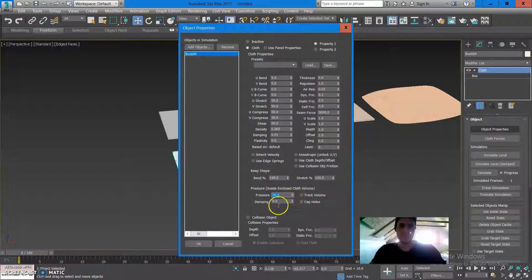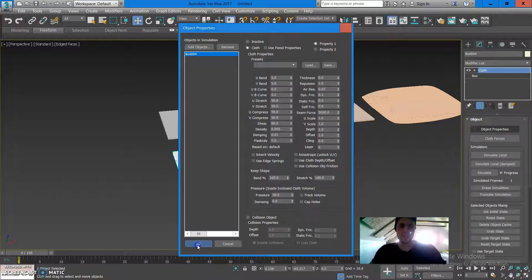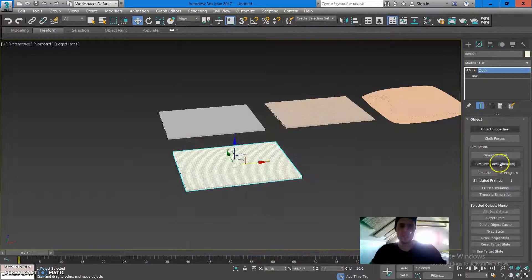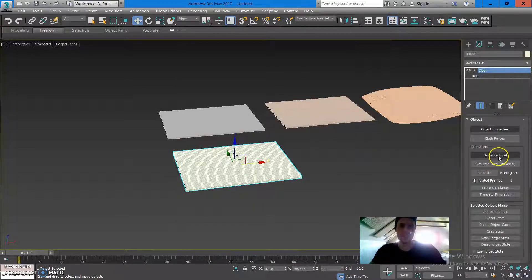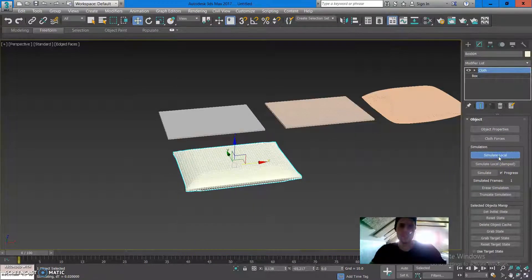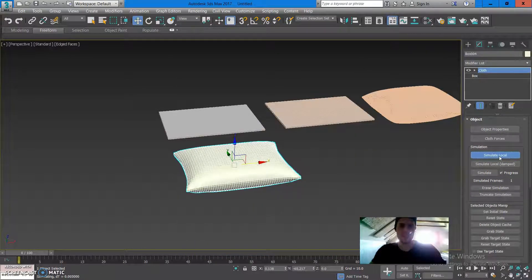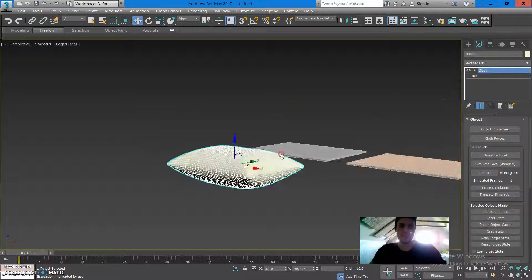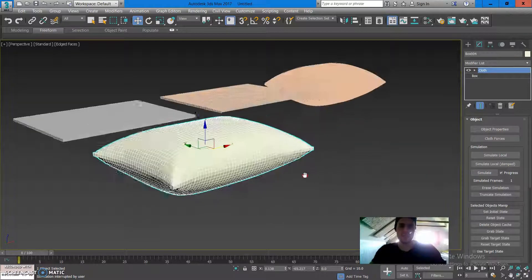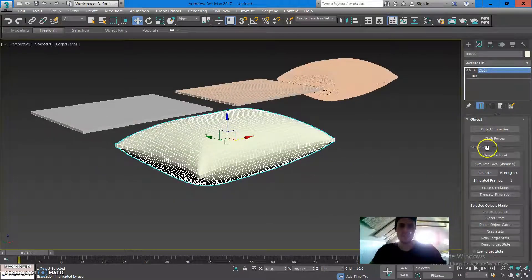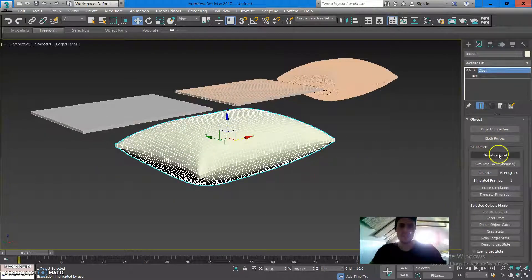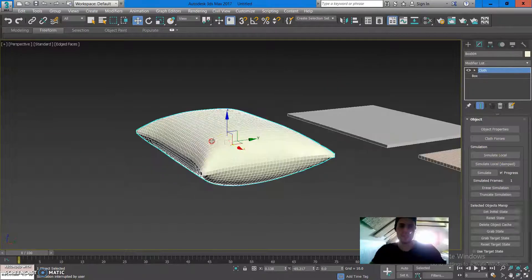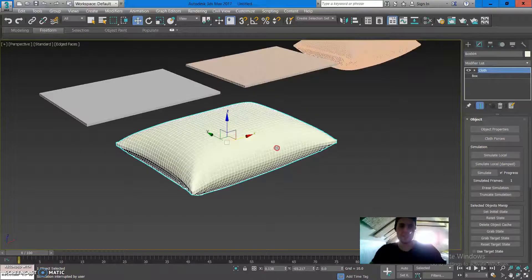Press OK and see simulate local. What you need to do here is you need to press it and once you're happy with the result you could click again just to stop the animation.